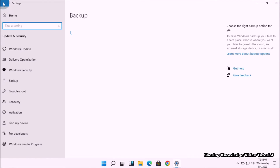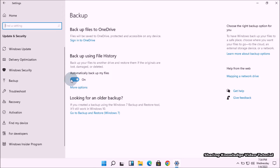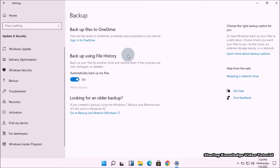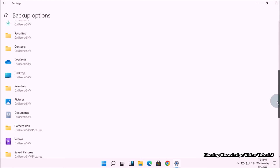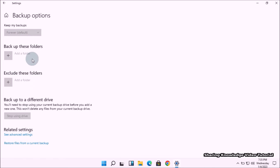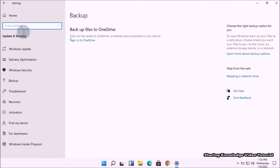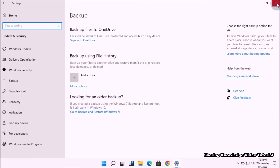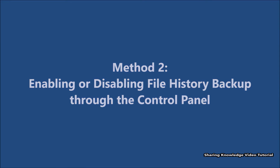If you want to disable File History in Windows Settings, go to Backup Options and click on the Automatically back up my files toggle switch to turn it off — this will only stop the automatic backup. If you want to completely stop File History backup, go to More Options, scroll to the bottom, and click on Stop using drive. This will remove the backup drive and completely disable File History backup.